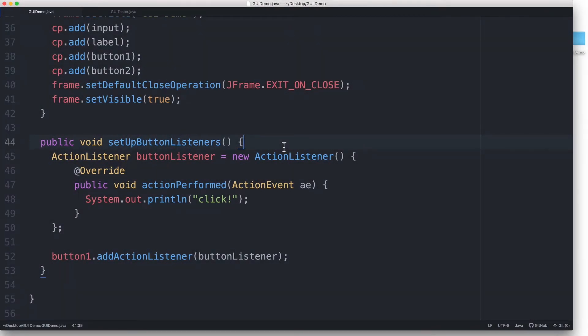Now that we've added a second button, let's edit our event handler code so that when the user clicks button number two, a message gets printed out in the output window as well. We'll edit the code so that each button will print out a different message.